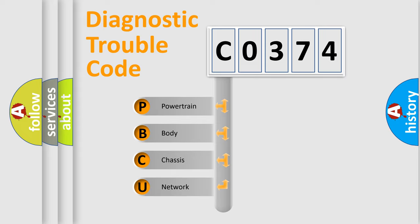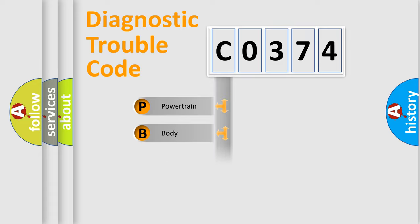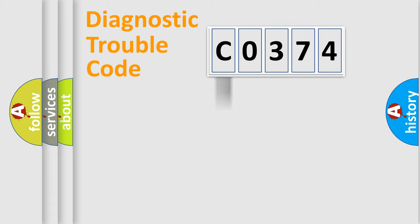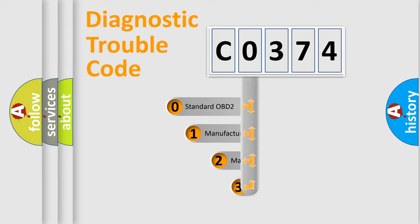We divide the electric system of automobile into four basic units: Powertrain, Body, Chassis, and Network. This distribution is defined in the first character code.